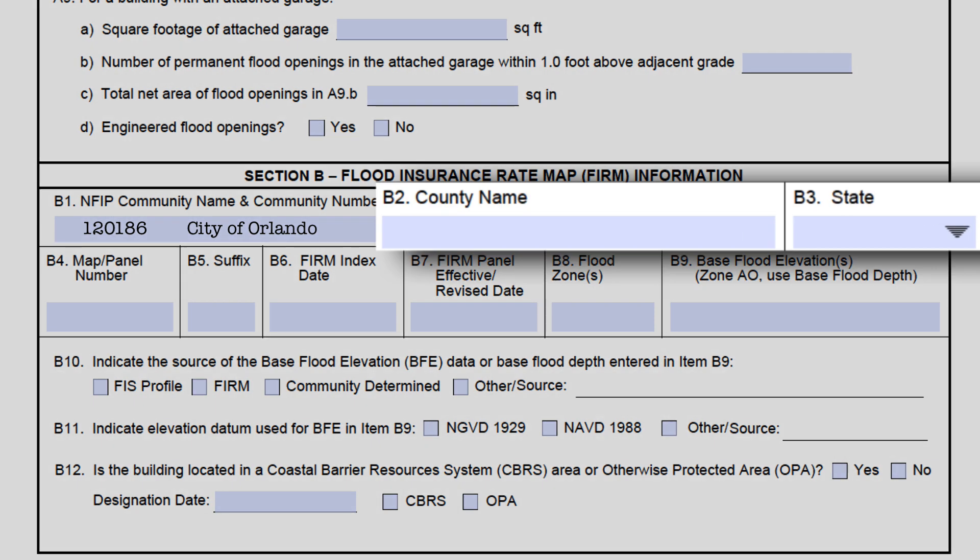The next two form fields, B2 and B3, are not required for CRS. The information in B1 tells us exactly where the community is — the county and state are not needed separately.